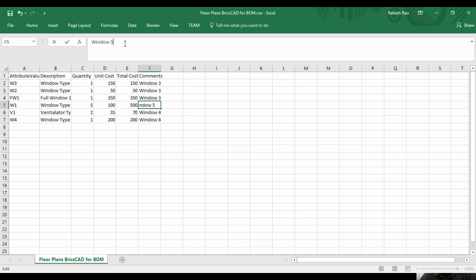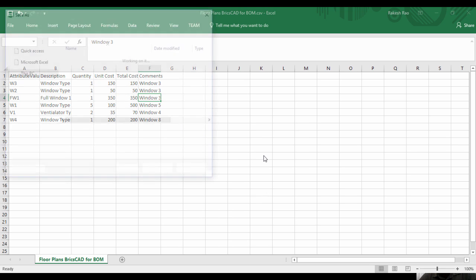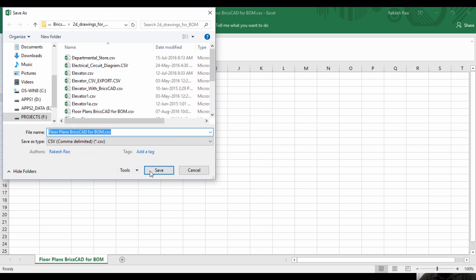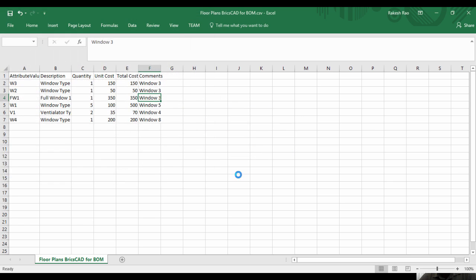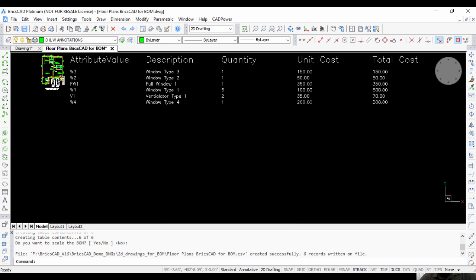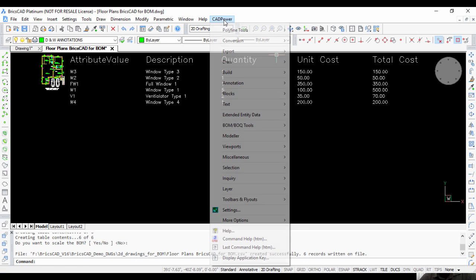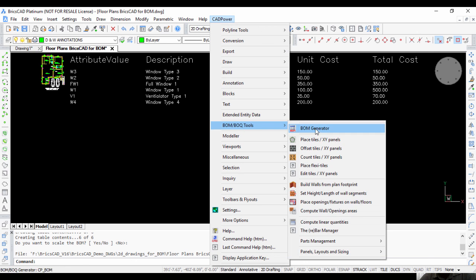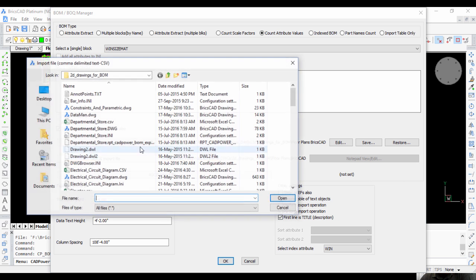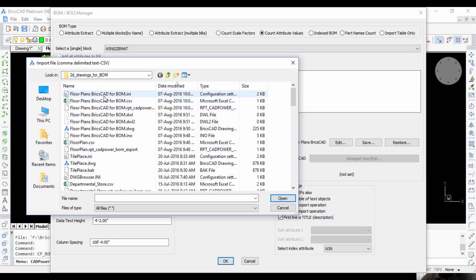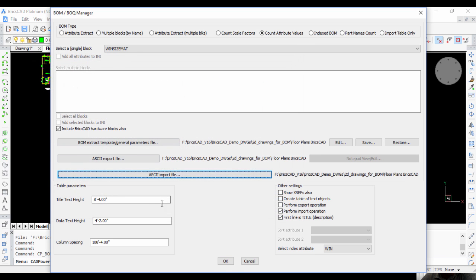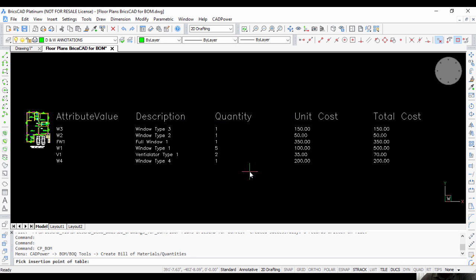I'll put whatever I want as comments, save this file, and then come back here to my BOM. BOM Generator, and I'm going to say Import.